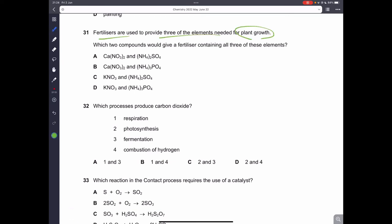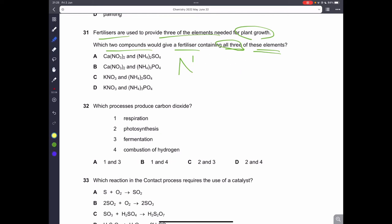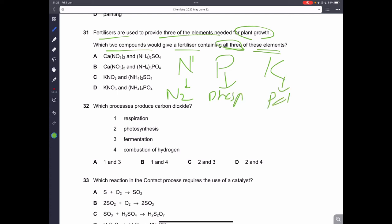Question thirty-one: fertilizers provide three elements needed for plant growth — which two compounds give a fertilizer containing all three? The three essential elements in a fertilizer are N (nitrogen), P (phosphorus), and K (potassium). Looking at option D, it contains potassium, nitrate (nitrogen), and phosphorus — all three nutrients. So D is the correct answer.